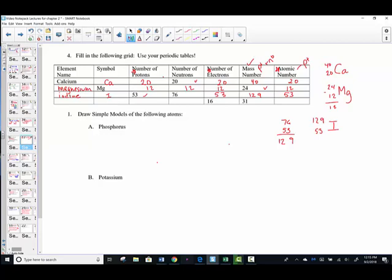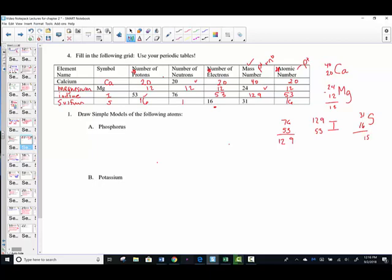One more — the number of electrons gives the identity because it also matches the protons. If there are 16 electrons, then there are 16 protons and it's number 16 — that's sulfur. The mass number is given as 31; to find the neutrons, subtract 16 from 31, giving 15 neutrons.